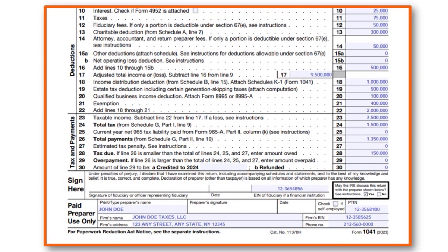On line 18, the income distribution deduction in our case was $1 million. The estate tax deduction including certain generation-skipping taxes is $500,000. The qualified business income - attach the appropriate form - was $100,000, and the exemption $400,000. When you add lines 18 through 21, line 22 totals $2 million, giving taxable income of $7.5 million. Total tax is $1.5 million and total payments $1,350,000, so tax due is $150,000.